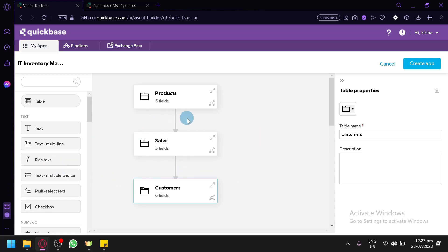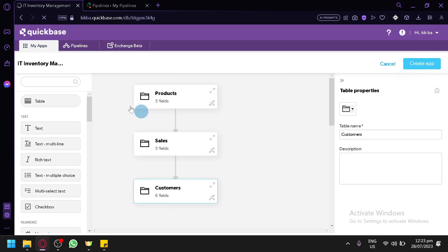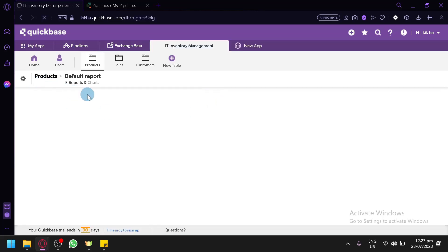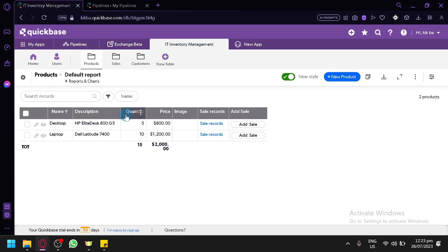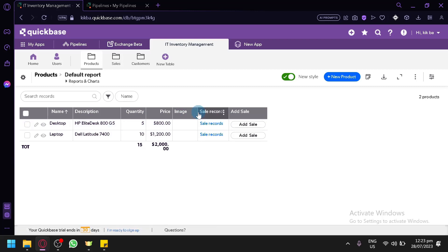For now, let's keep it simple and stick with Products, Sales, and Customers. We could click on Create App, and by doing this we will be able to create our app — an inventory report for sales based on the information we added. And there we go, we have an app created just for us. Immediately we have Products: you can simply add the product name, description, quantity, price, image, sales record, and add sales.